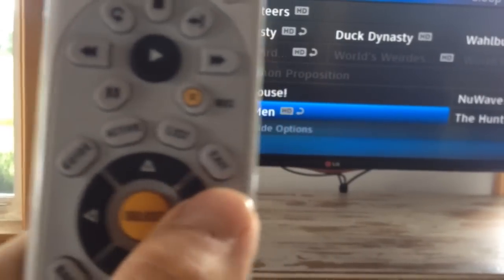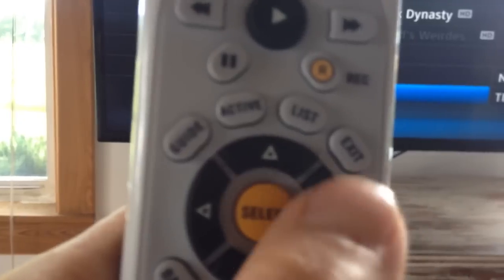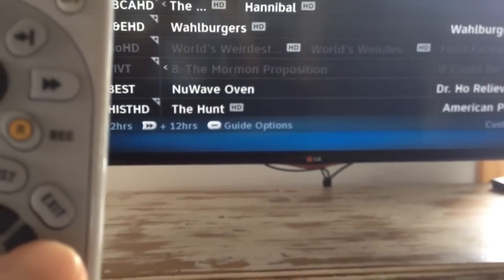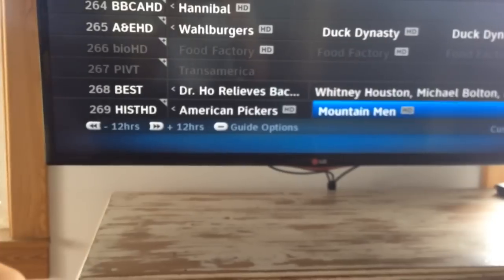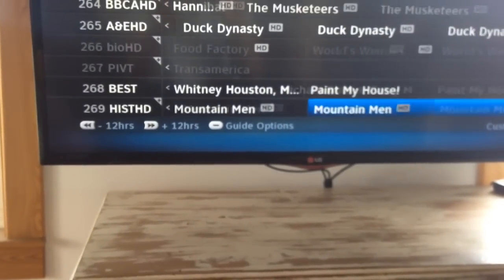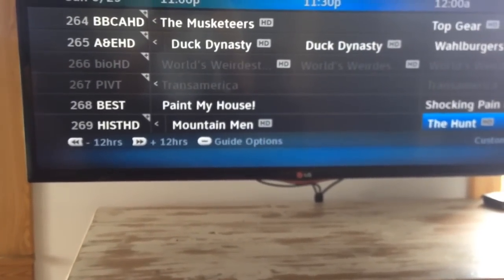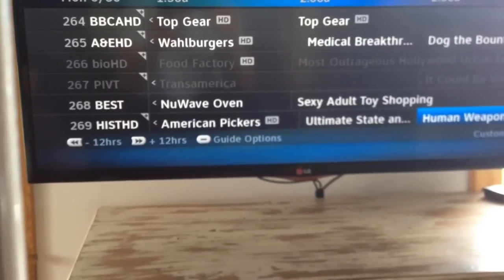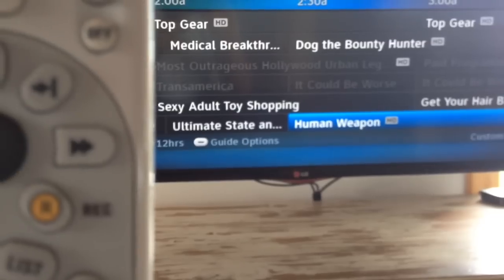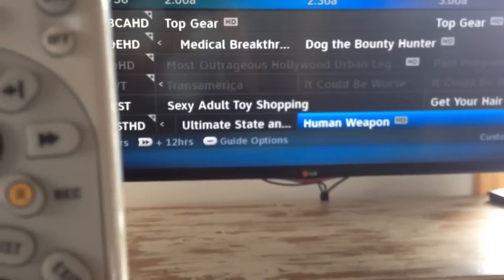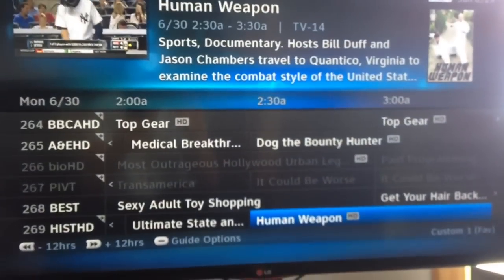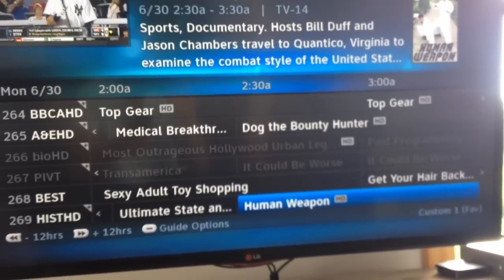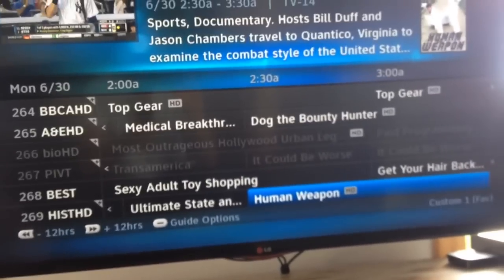If you scroll to the right on your select — right next to select there — it'll go into the future. So if you know a channel has a show that you like and you want to find it, you can scroll into the future. Let's say I like this show — it isn't on until 2:30 AM. I can press record. Then you can hit exit again.